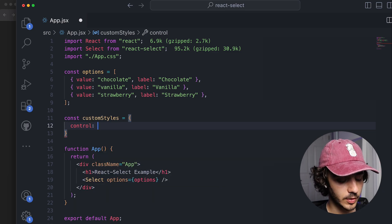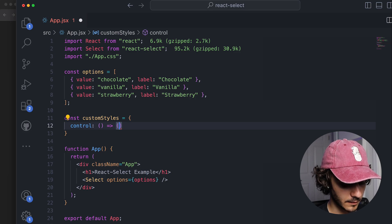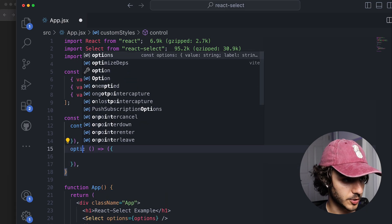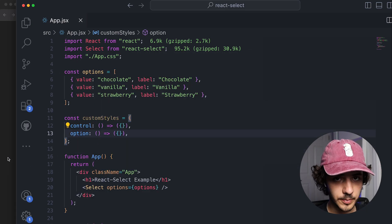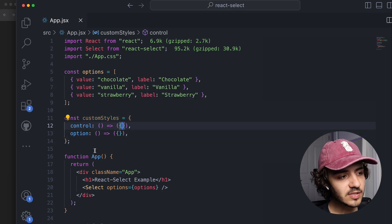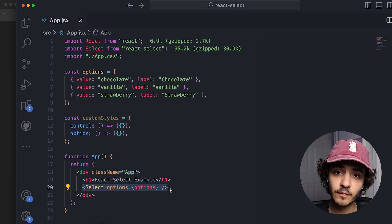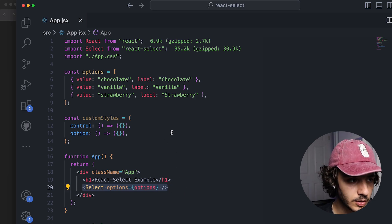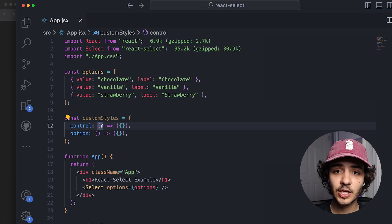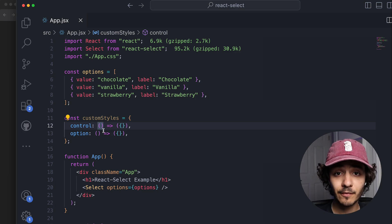The first function is called `control`, which handles the input styling, and the second is `option`, which handles each individual option. The reason we return a function rather than a plain object is because React Select can apply different styles depending on different states of the input. This lets us grab information about the current state — for example, whether the user is hovering, clicking, or has selected an option.